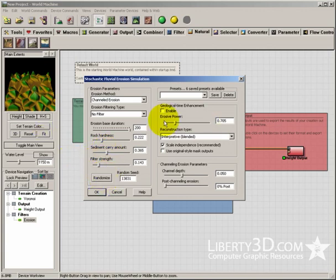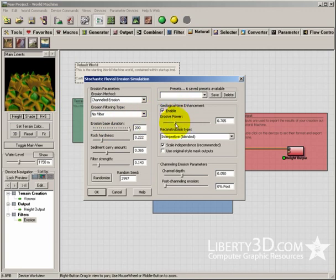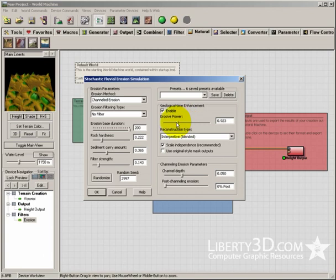If I'm not sure what to do, I'll click randomize a few times. It'll randomize the erosion effect. I can also go in here and enable geological time enhancement. What that does is imagine eroding over years, hundreds of years, thousands of years.